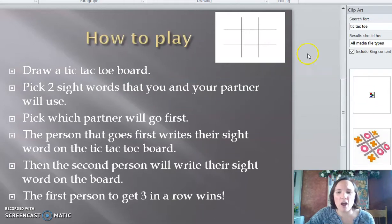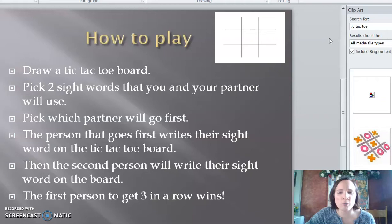First, draw a tic-tac-toe board. Pick two sight words that you and your partner will use, then pick which partner will go first.